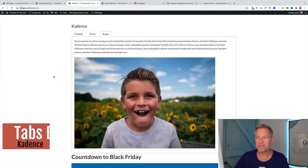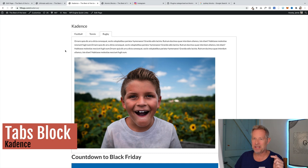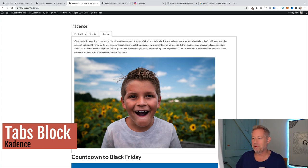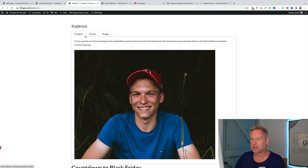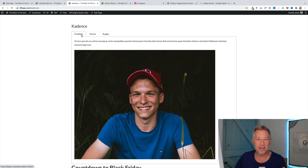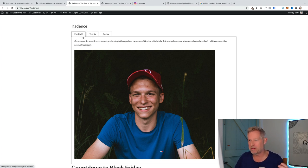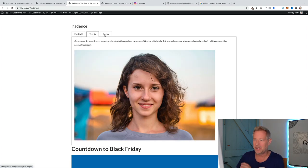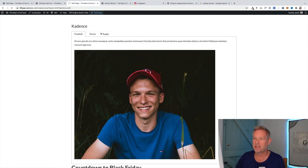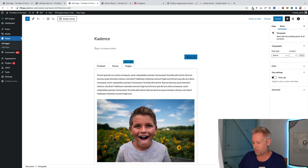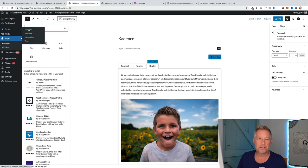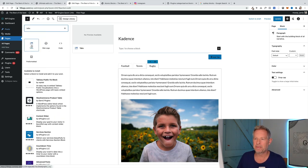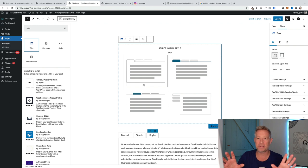Next up is the tabs block from Cadence. Again, I will link to below. But it does these lovely tabs, so you can tab across here and different information within each tab, and you can put any blocks within the tab. So you could have a video in a tab or a timeline or image like I've got here. Super easy to use, let me show you how it works. Dead simple.